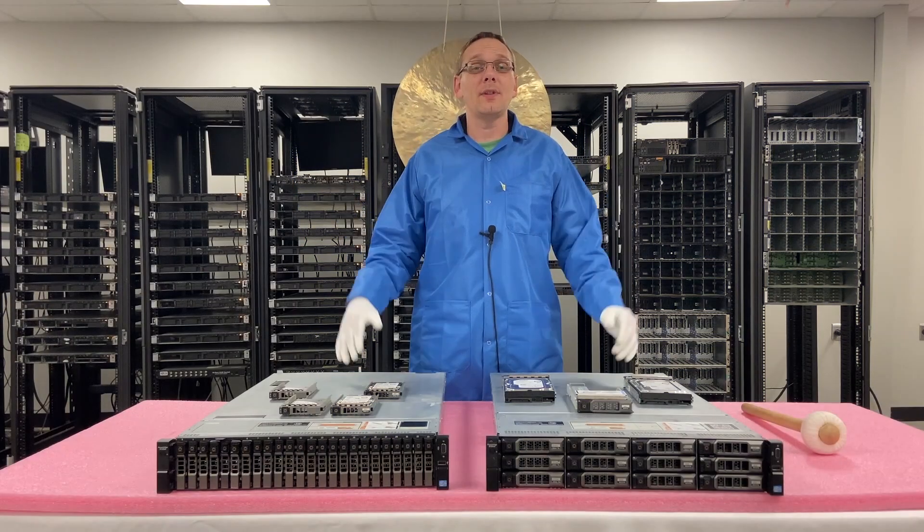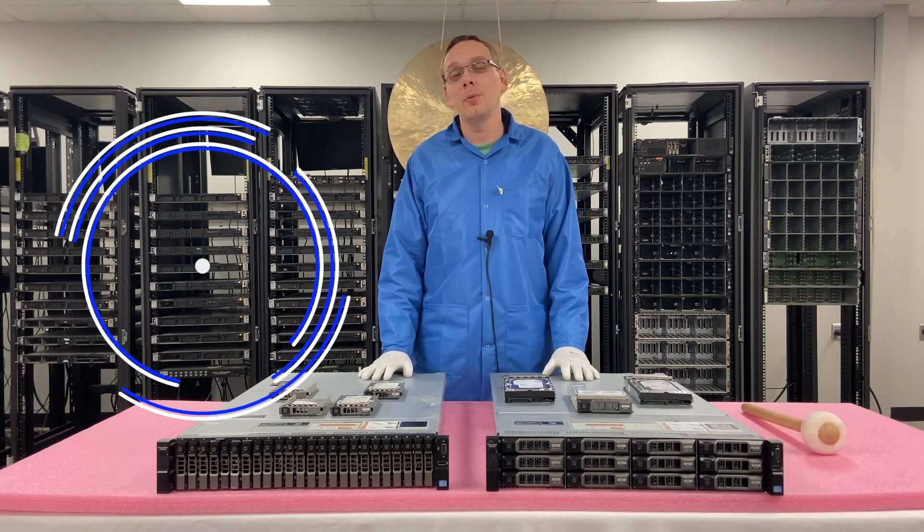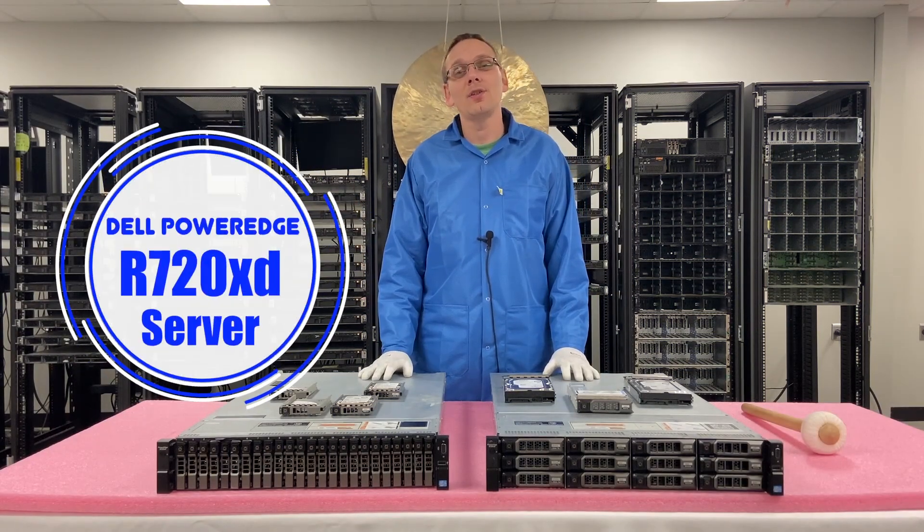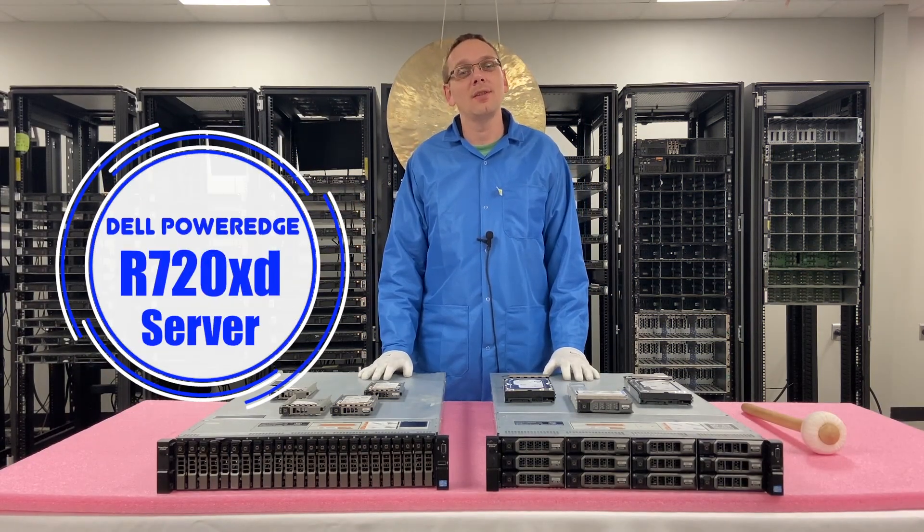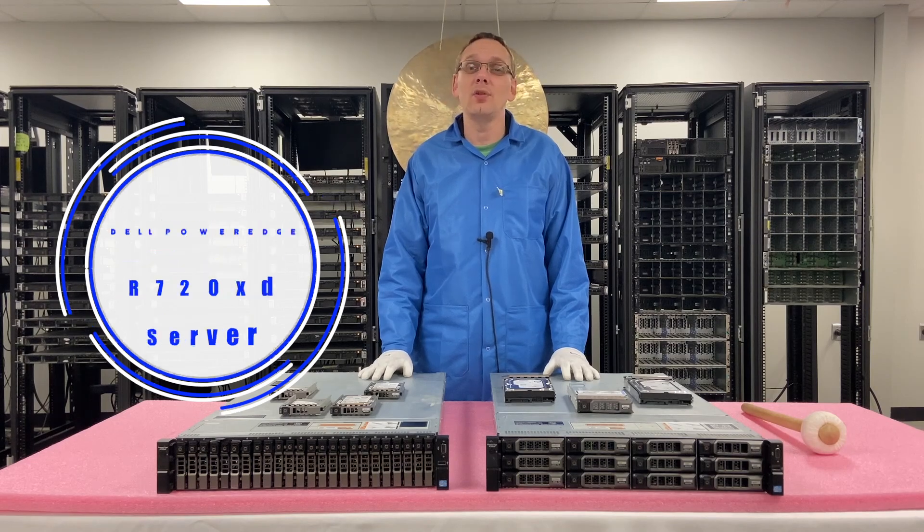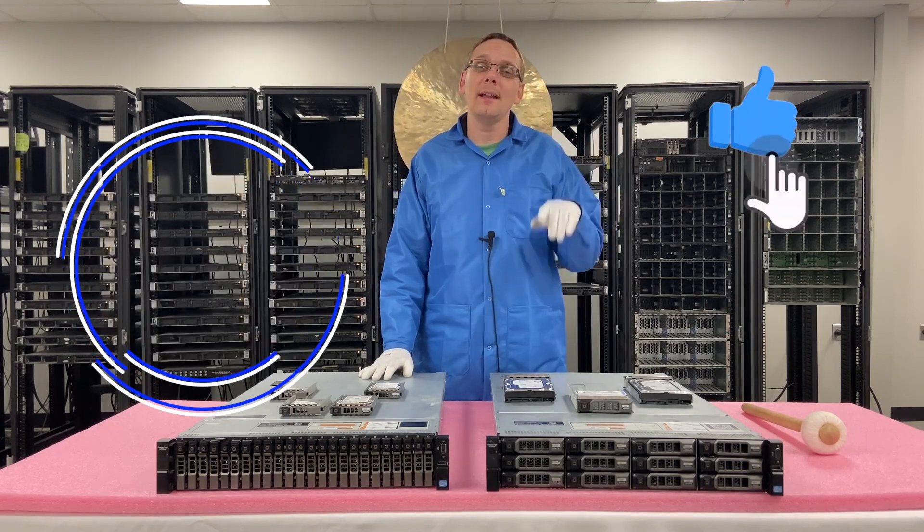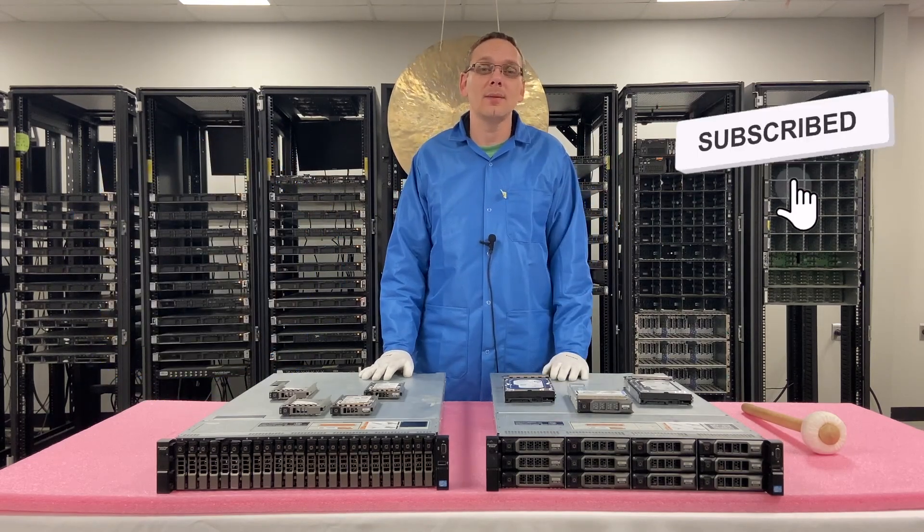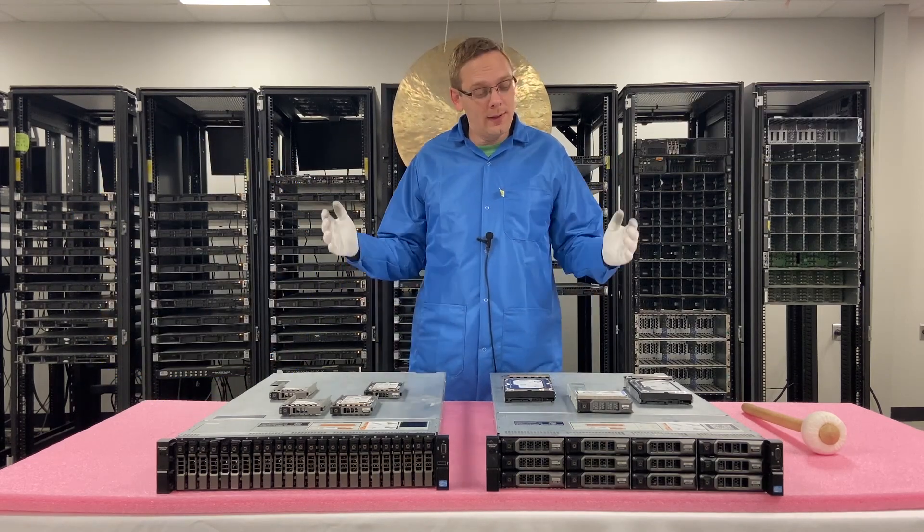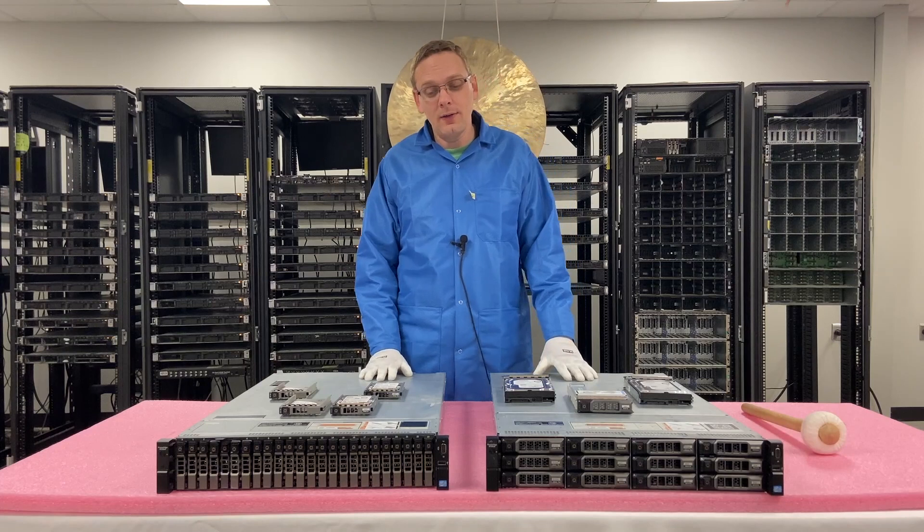Well hey, thanks for stopping by today to learn a little bit more about the Dell PowerEdge R720XD server. Do us a favor if you find this video useful, click that like and smash that subscribe. Alright, well let's hop into this.